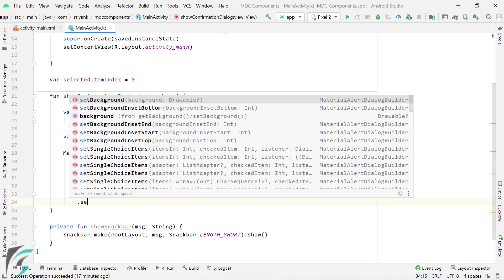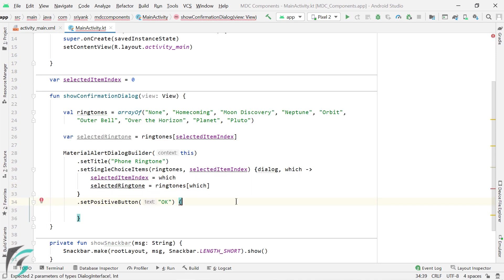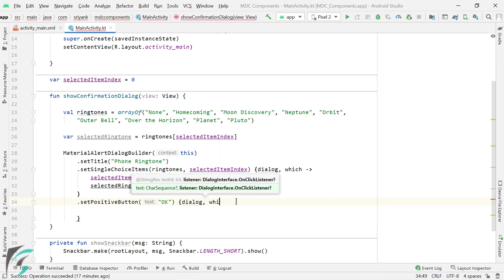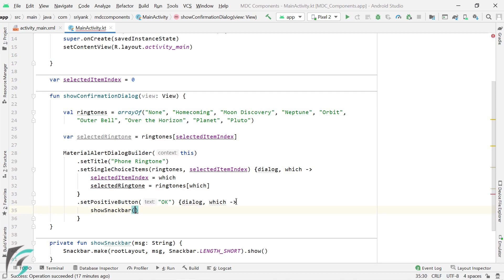Then we can set the positive button. And show the snack bar accordingly.